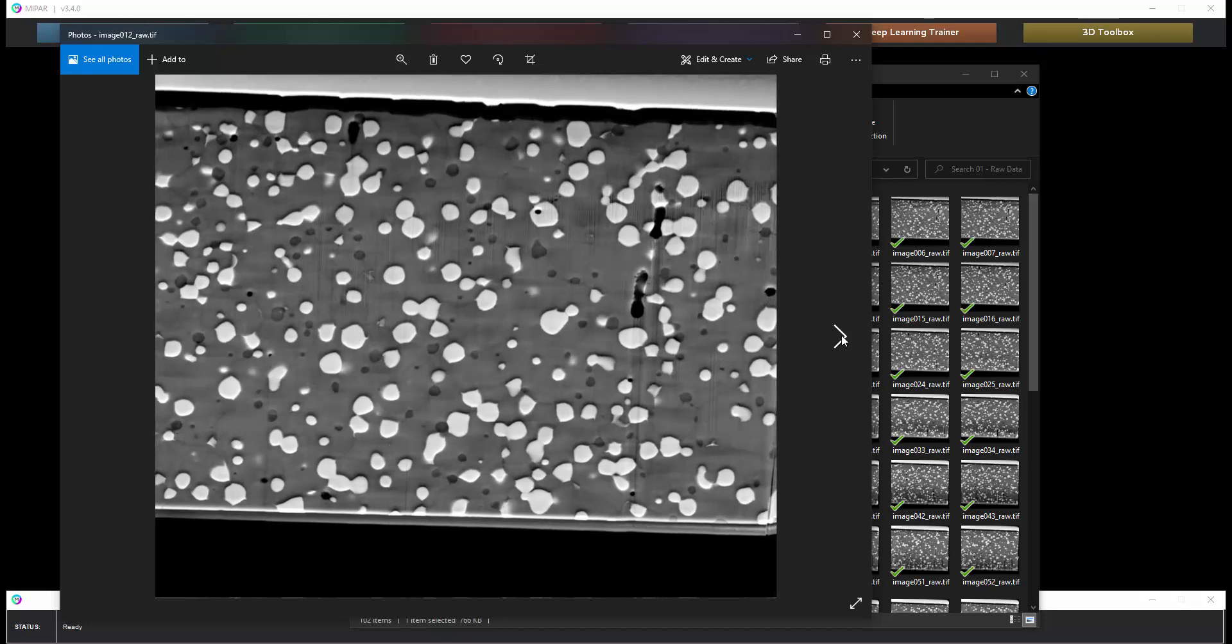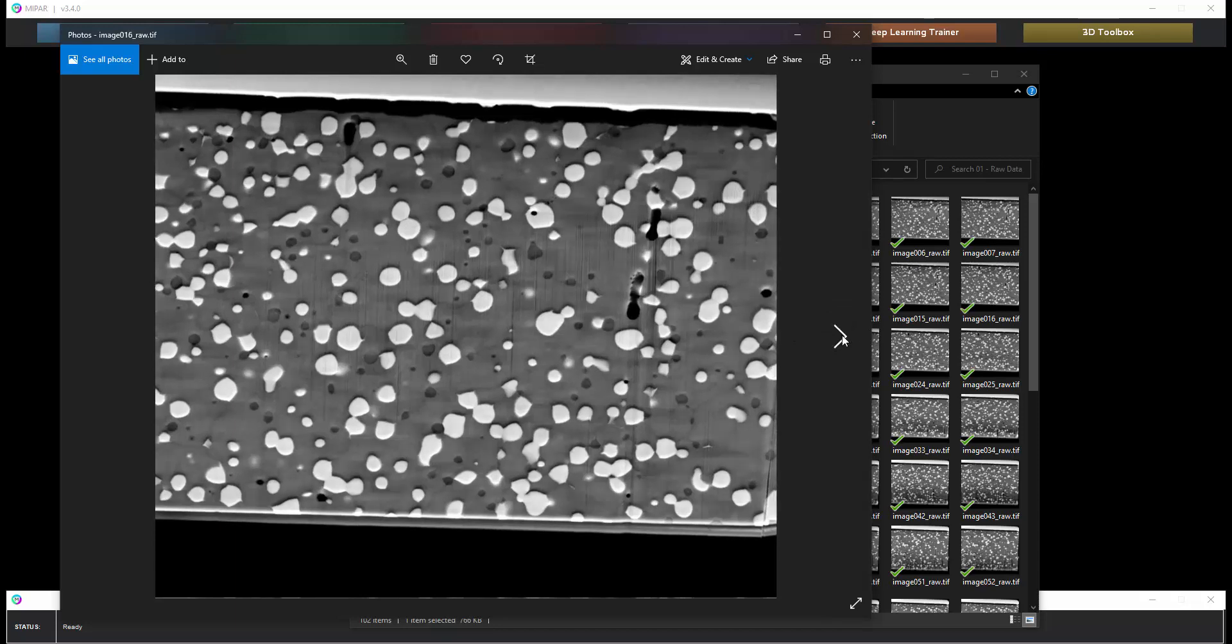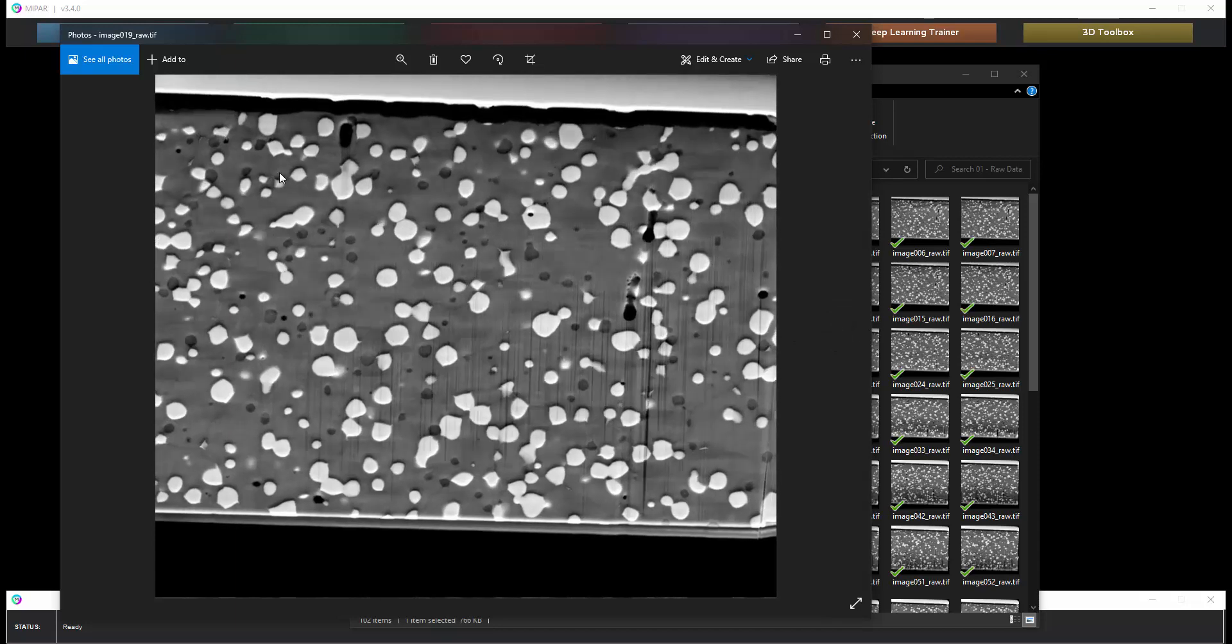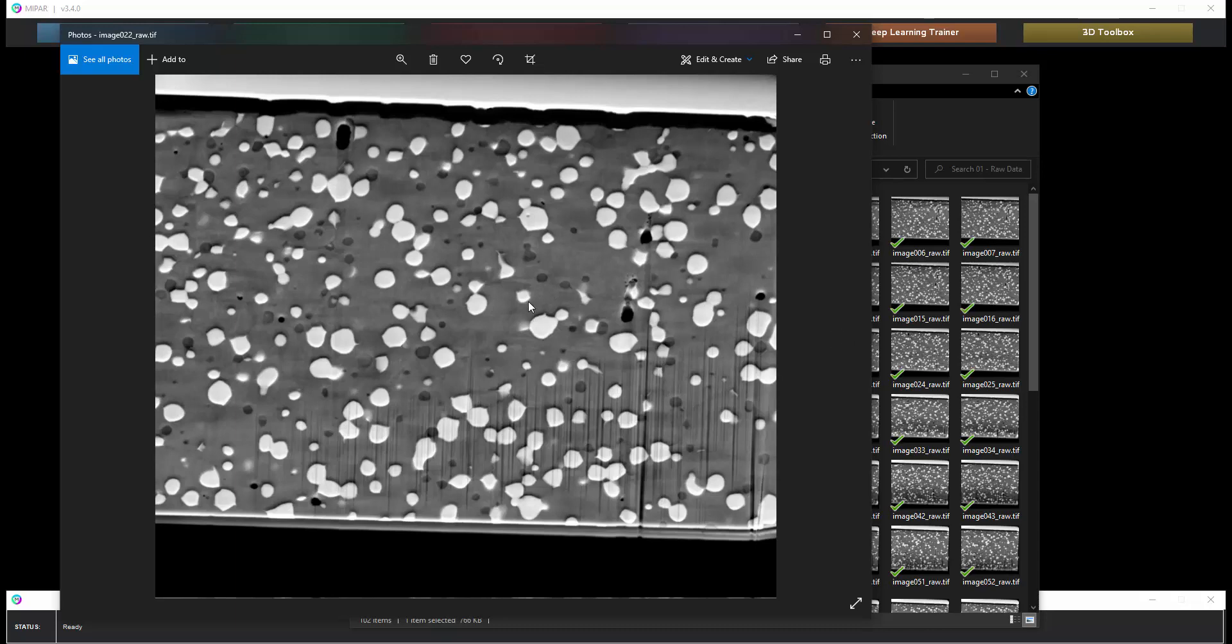We can see there is some drift in the images that needs to be corrected as well as an area of interest that we need to crop in on. So we're going to break this up into two stages. The first is going to involve the alignment and cropping of the data set and once that is done then we will apply the recipe to those images to create our full volume reconstruction so that we can visualize and measure the 3D microstructure.